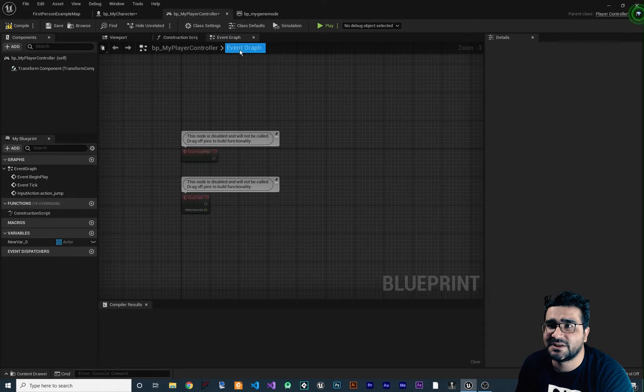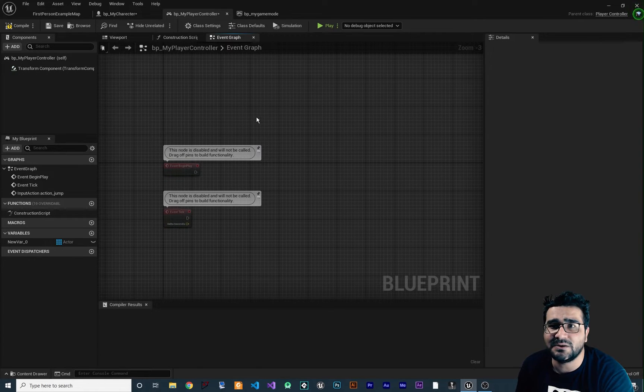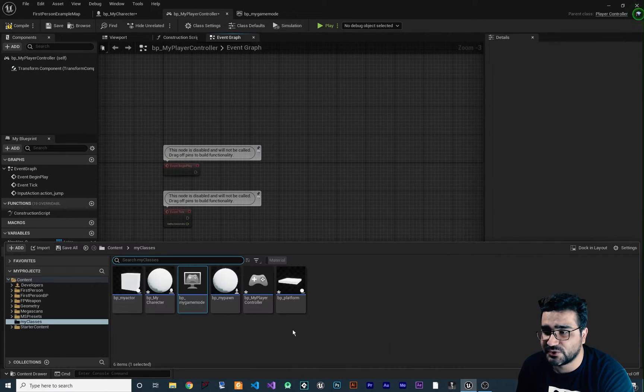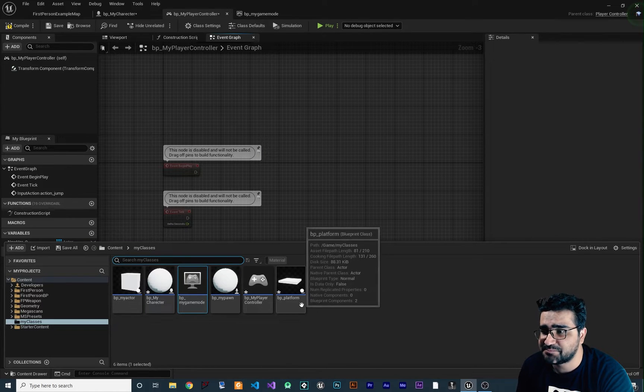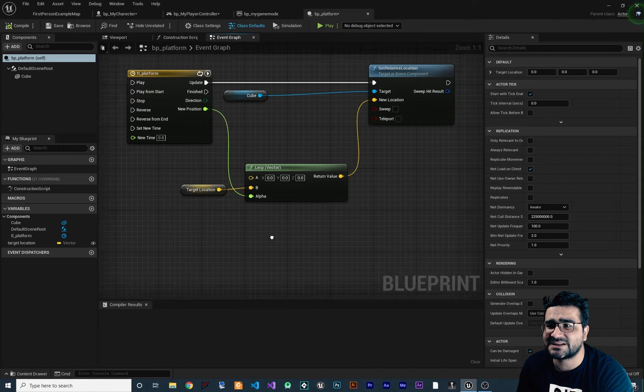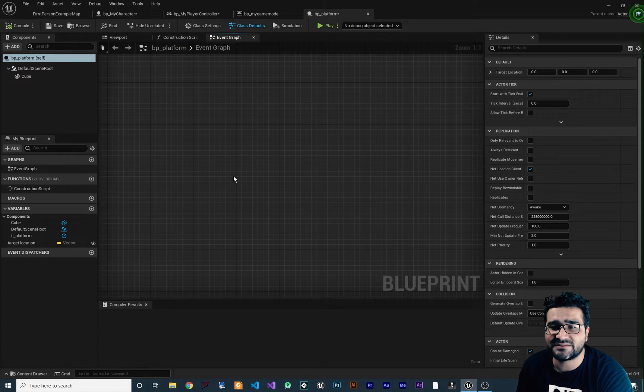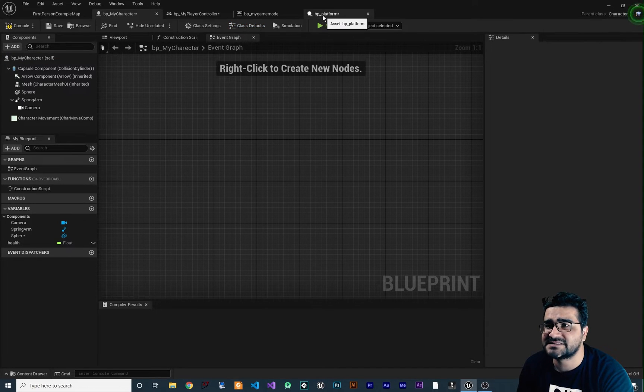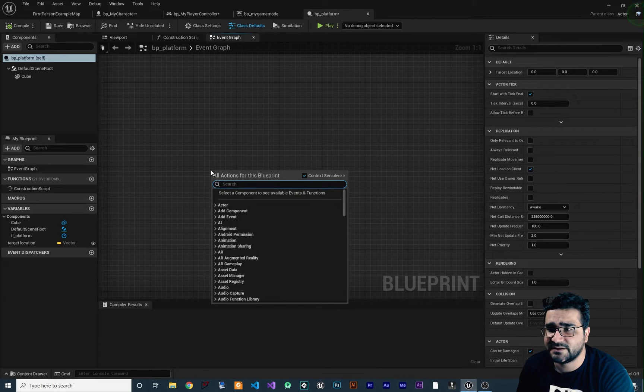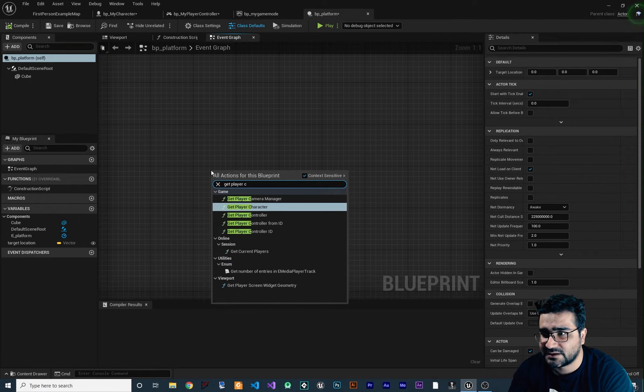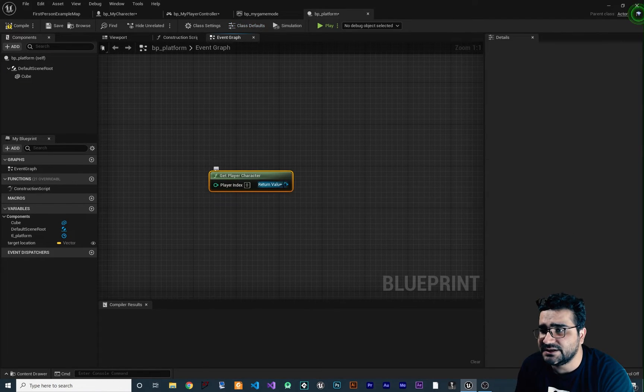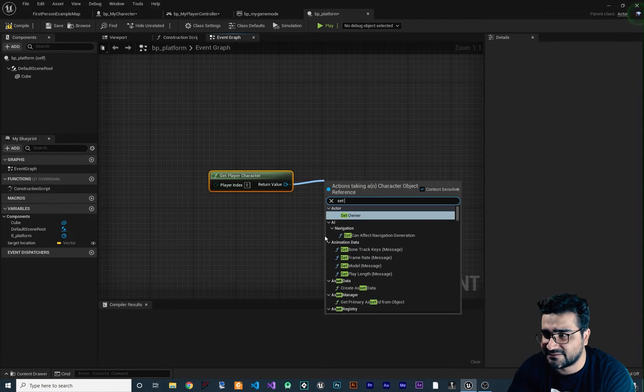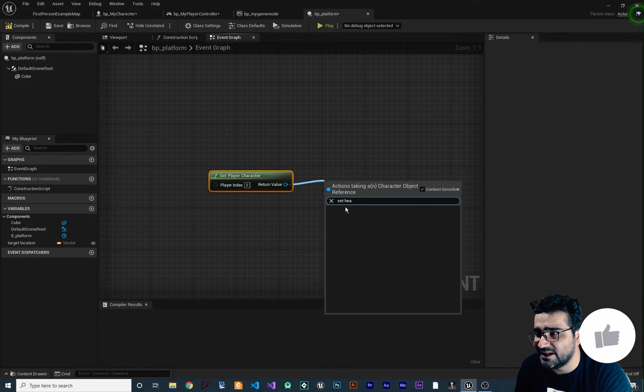So for example, in this player controller class or let me show you. In this BP platform or whatever class you want, you can get the health of the character that we create here and set it there. How we can do that? If we say get player character, and in here we wanna set the health, right? But there is no health. What is the problem?